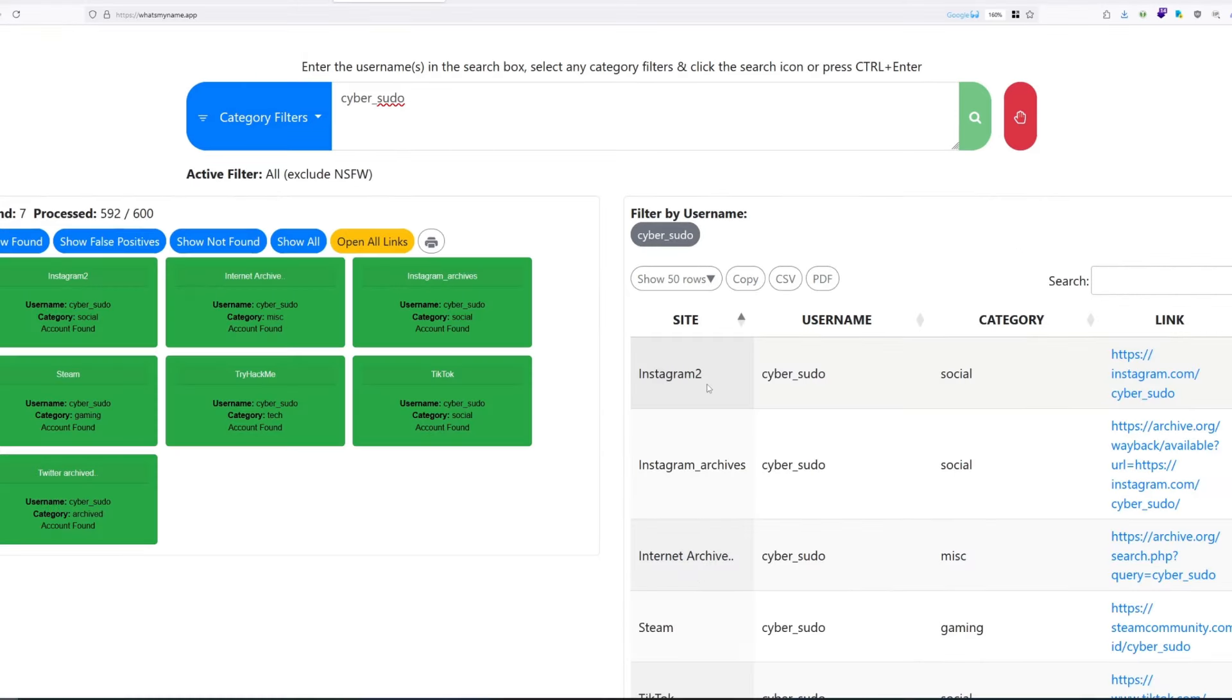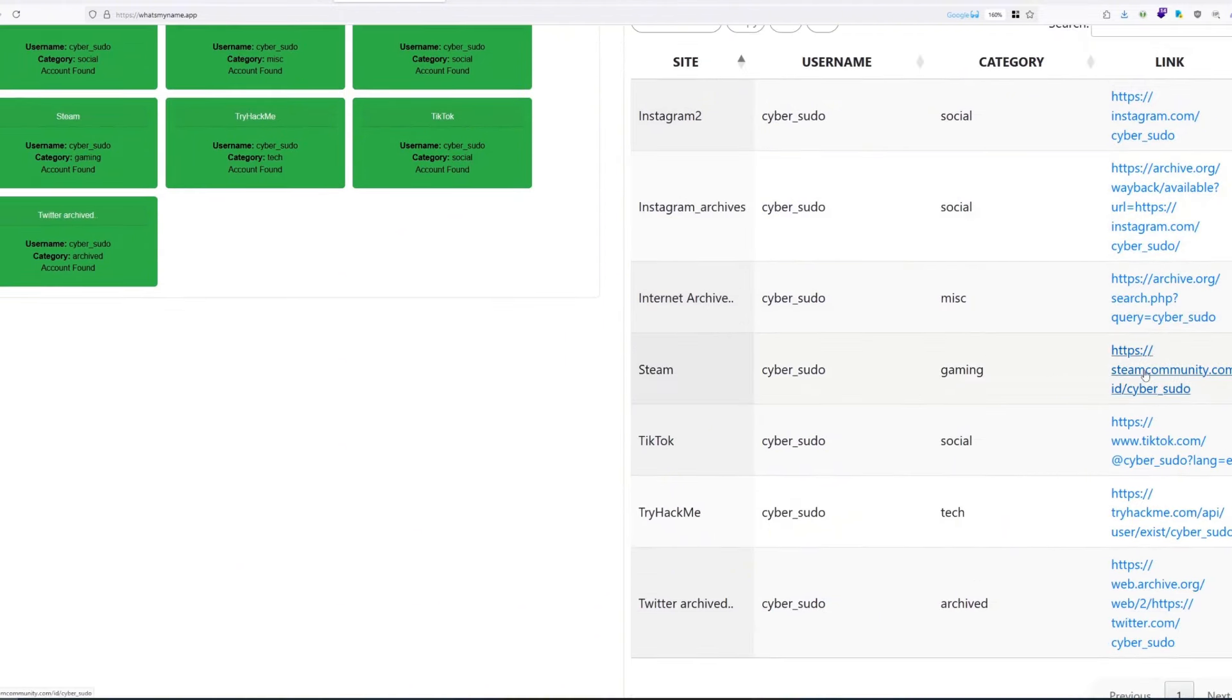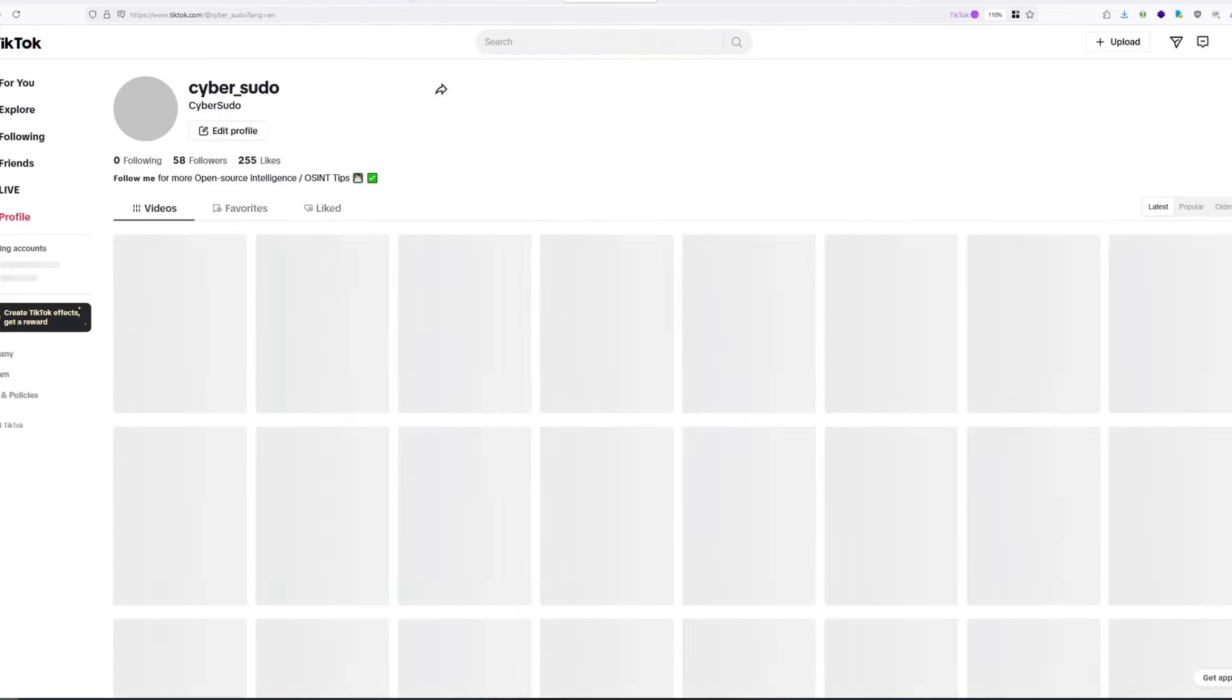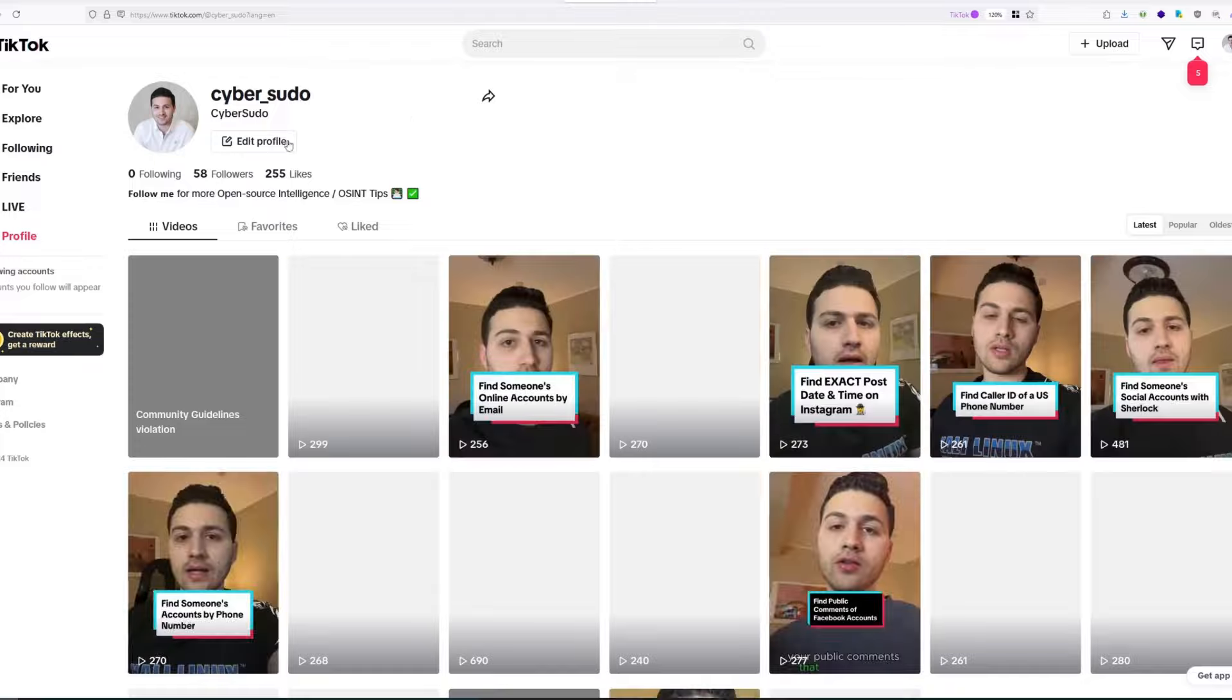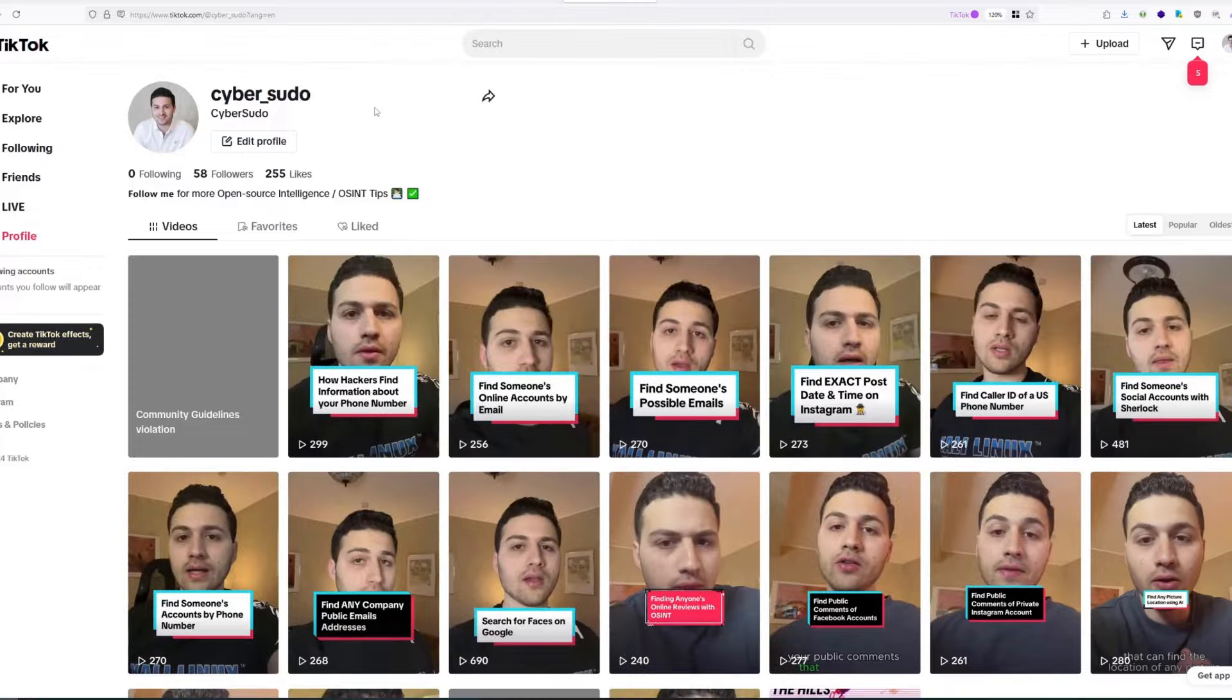As you can see, here are the accounts or websites that use the exact same username. We can see that this username is available on Instagram and on Steam, TikTok, TryHackMe and InternetArchive. Let me open this URL so we can see that I have an account on TikTok.